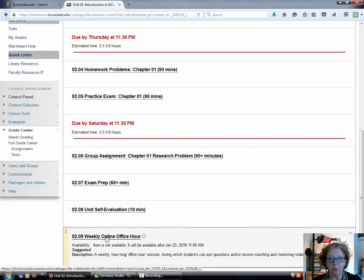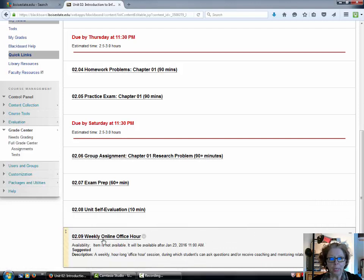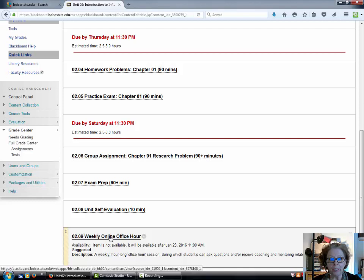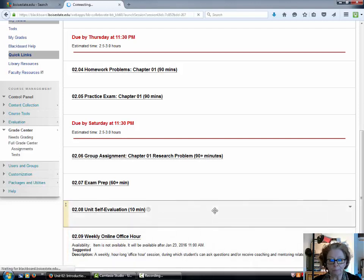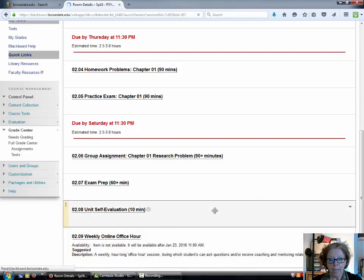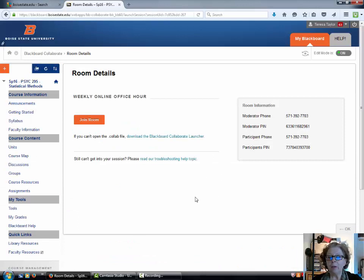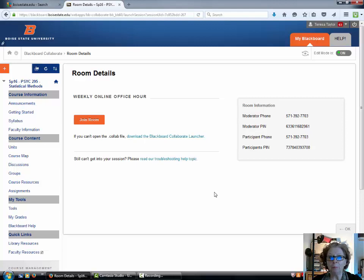When it becomes visible, you're going to click on activity 02.09, the weekly online office hour, and it will take you to this page right here.